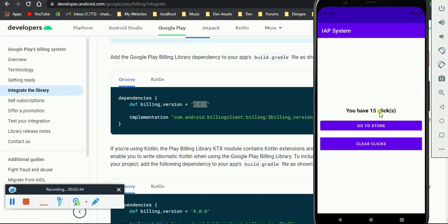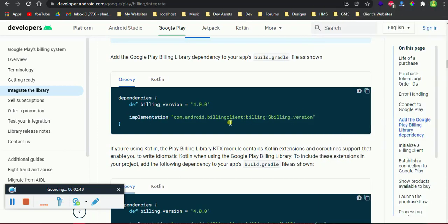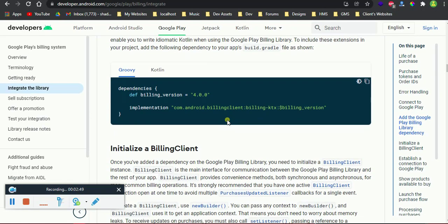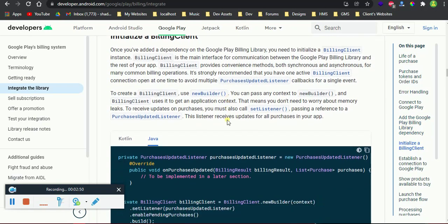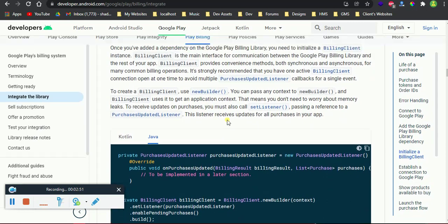So this is the app that we are going to build together in this video.